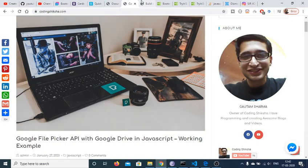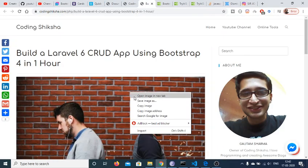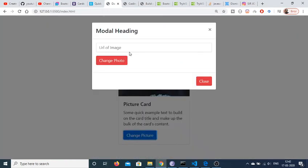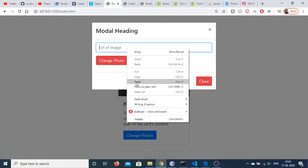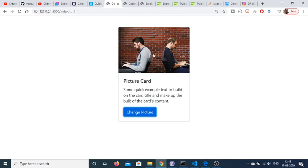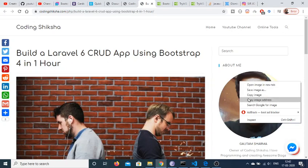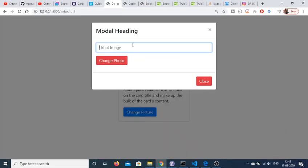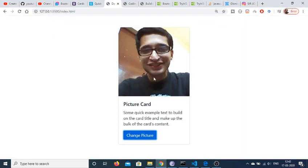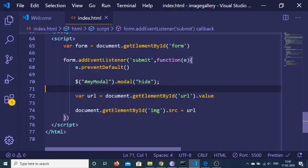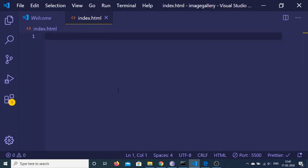I go to my website, grab an image, copy the image address, and paste it in here. I change the photograph and you will see that the photograph has been changed. If I want to change it again, I copy-paste another address and change the photo. I will be telling you how to make this profile card from scratch in Bootstrap.